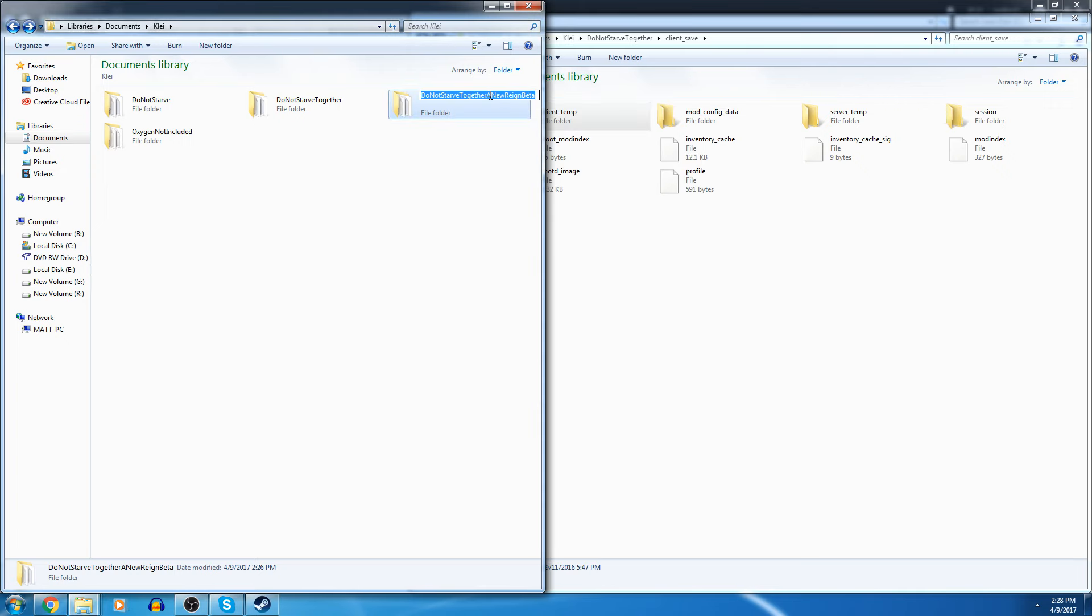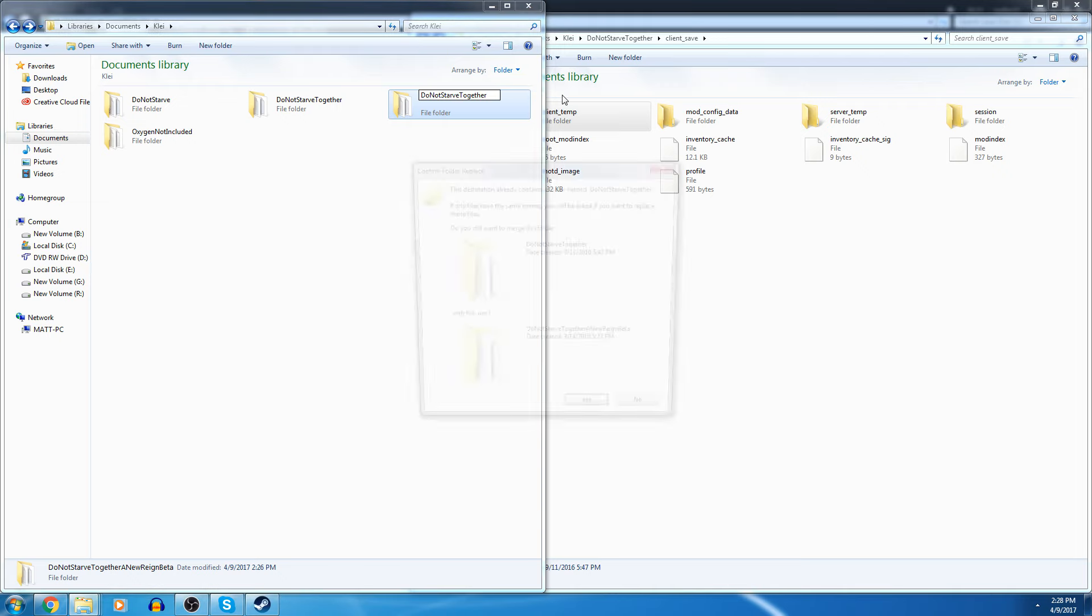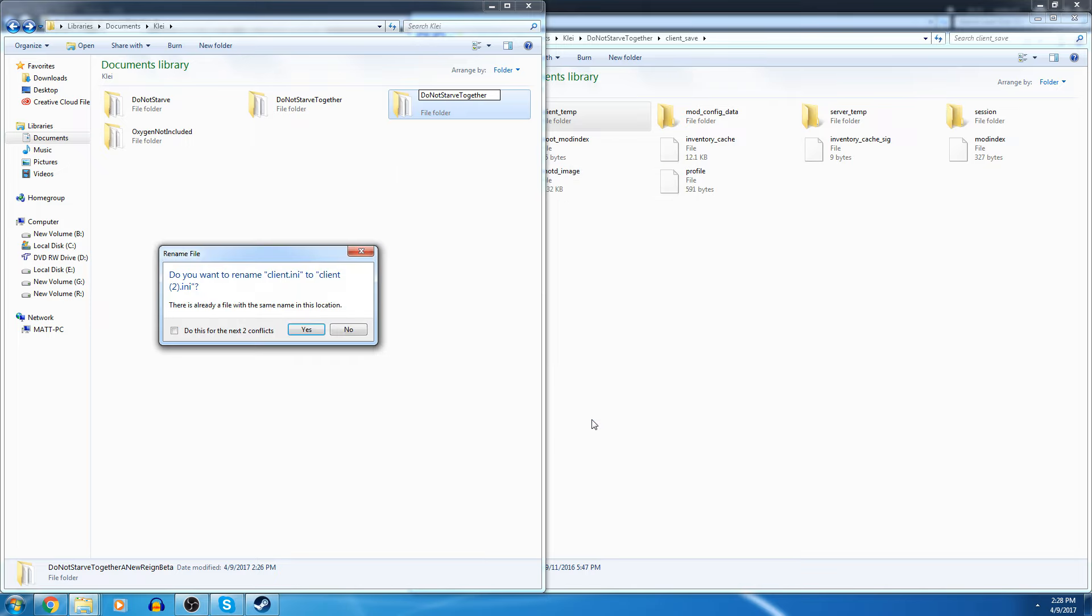What you want to do is right-click on A New Reign Beta, rename it to Don't Starve Together, and it'll ask you to replace the other file. Just hit yes.